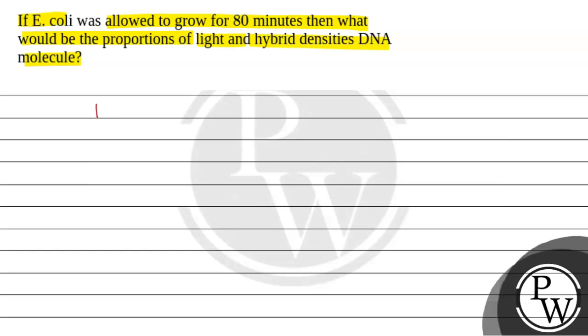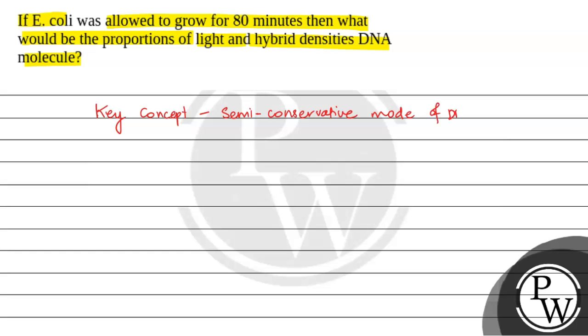So the key concept for this question is semi-conservative mode of DNA replication.